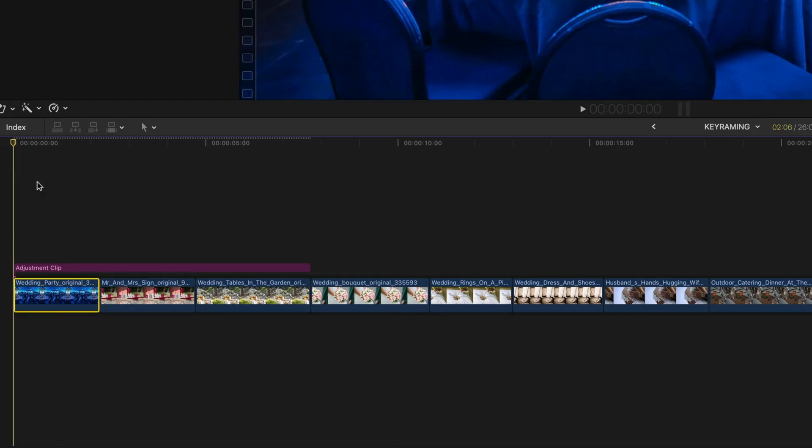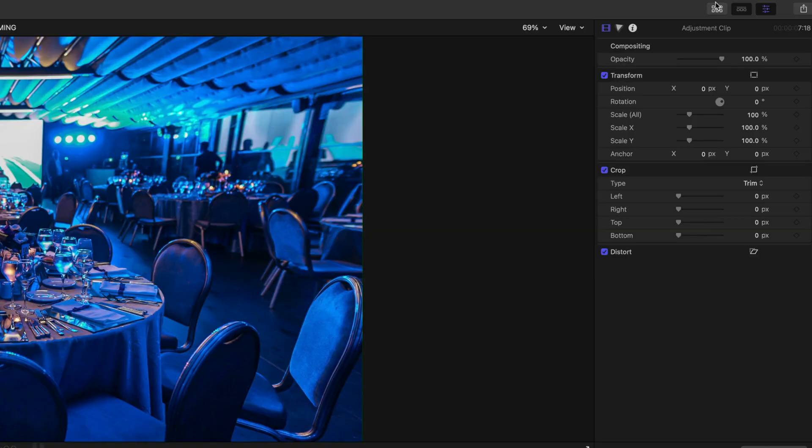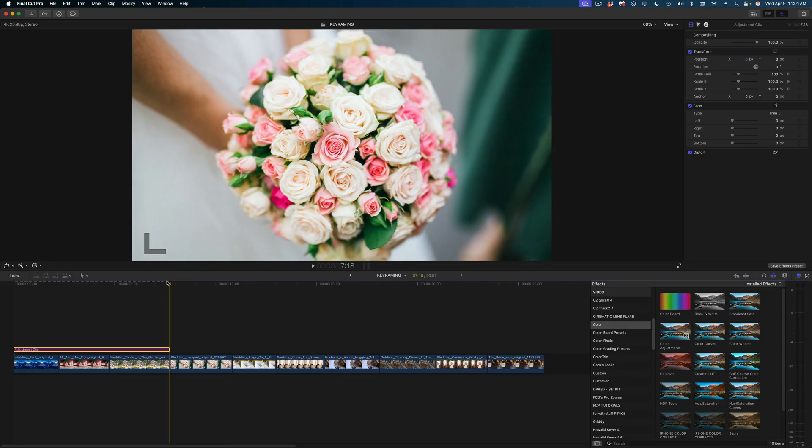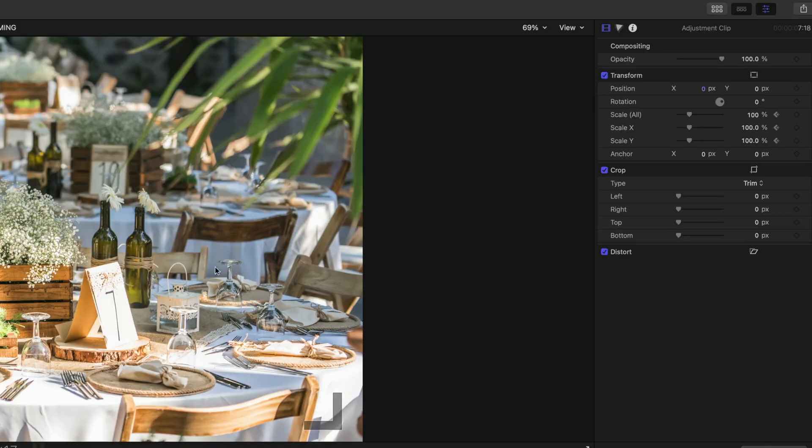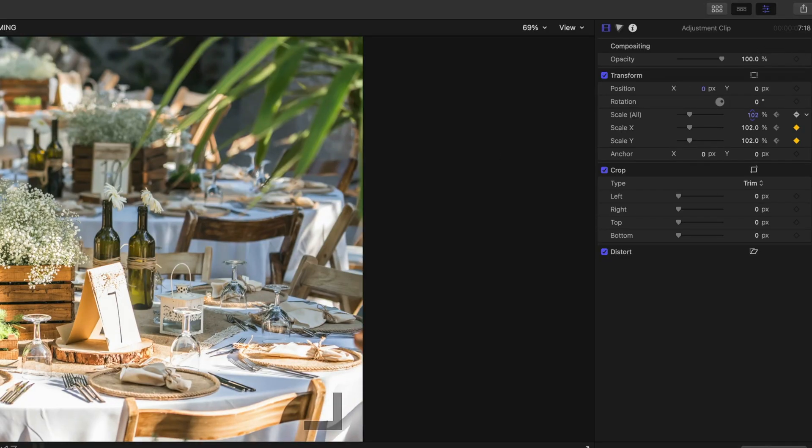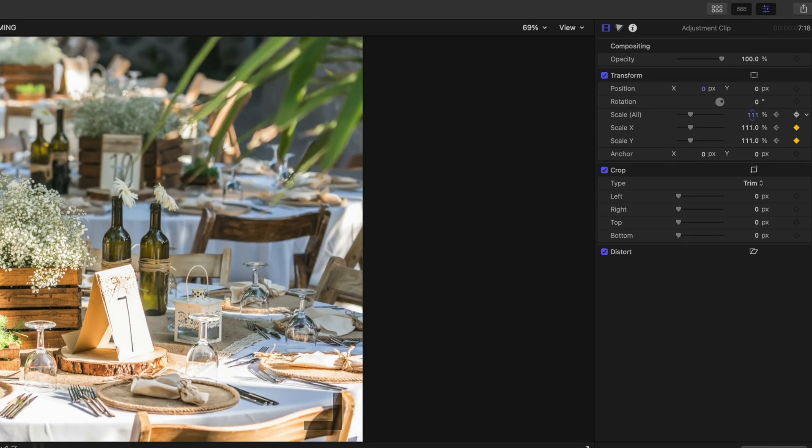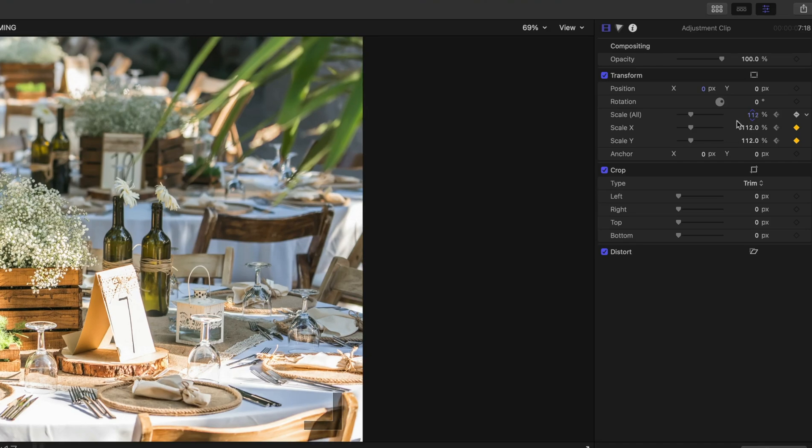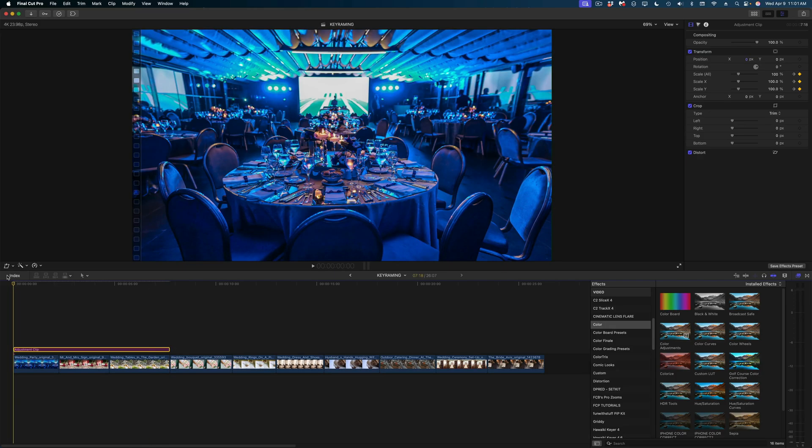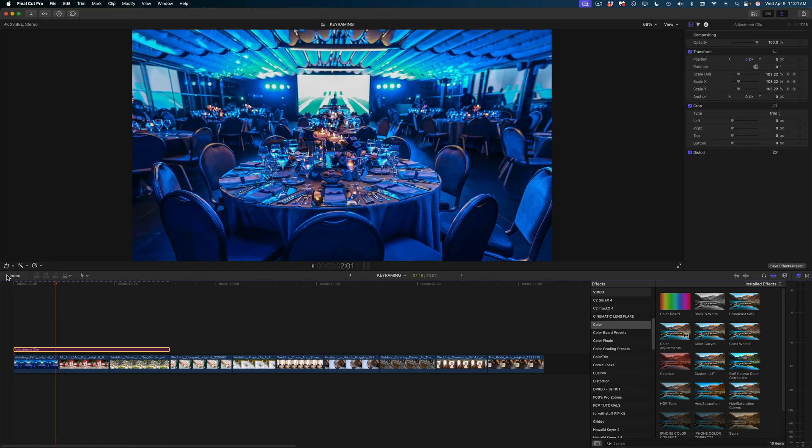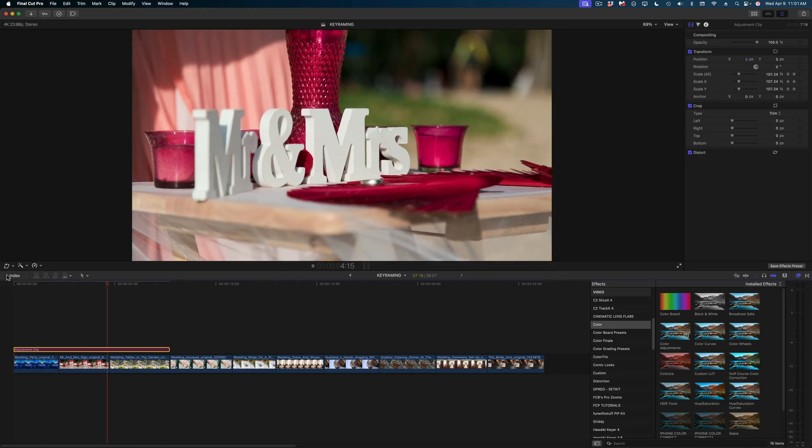In the inspector, let's keyframe the scale. So I'm going to start this one at 100. Then I'm going to jump to the end of my adjustment clip and let's increase the scale to 112 at the end of that adjustment clip. So I'm adding movement to all of my still frames using a lot fewer keyframes.